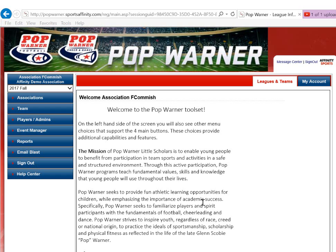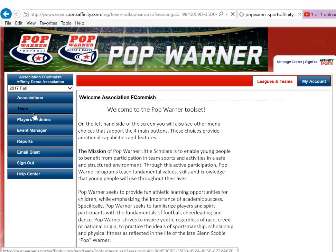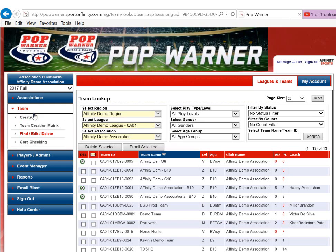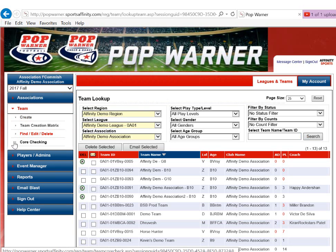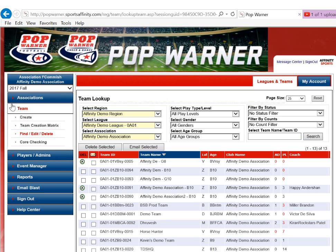I will start by clicking Team on the left-hand side navigation. The first screen will take me to the Find, Edit, Delete on the Team lookup. I can click Search and see all of my teams here that I've already created. Method number one: creating a single team.